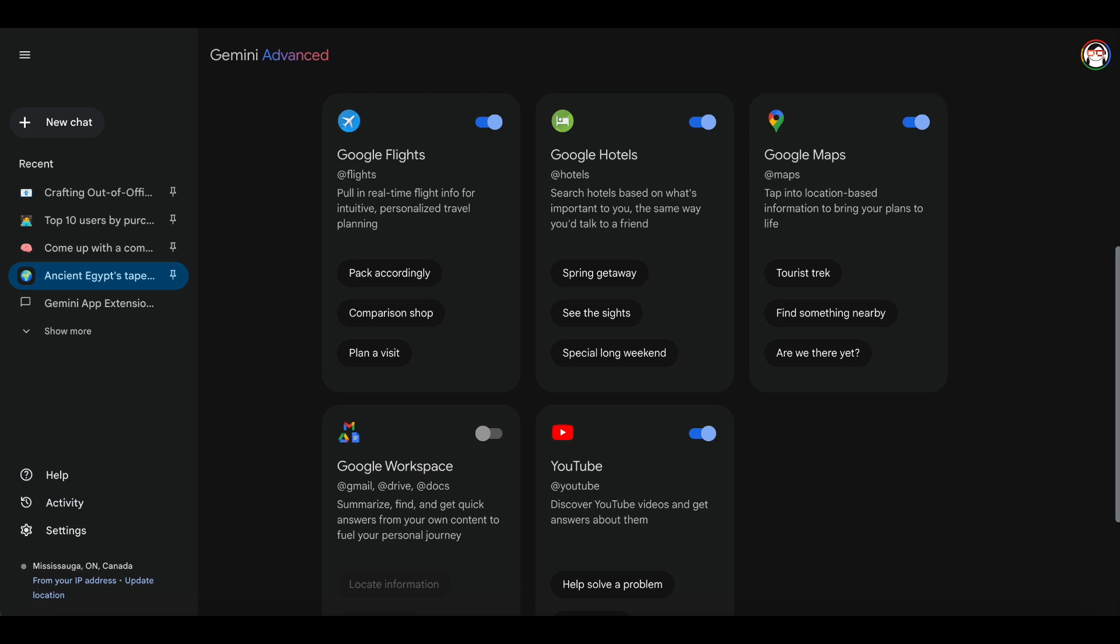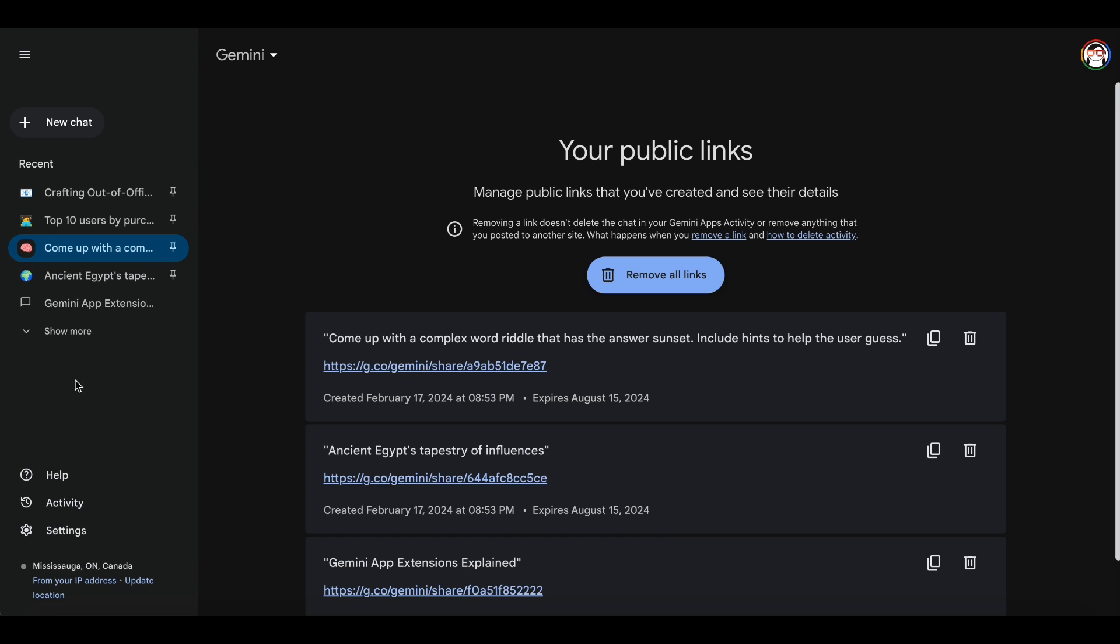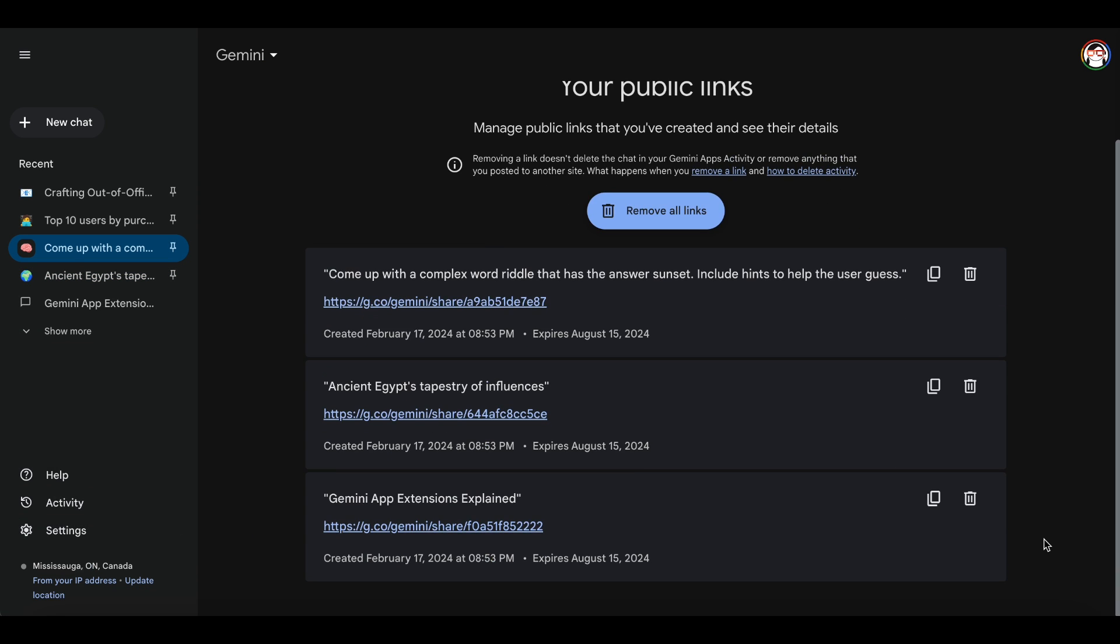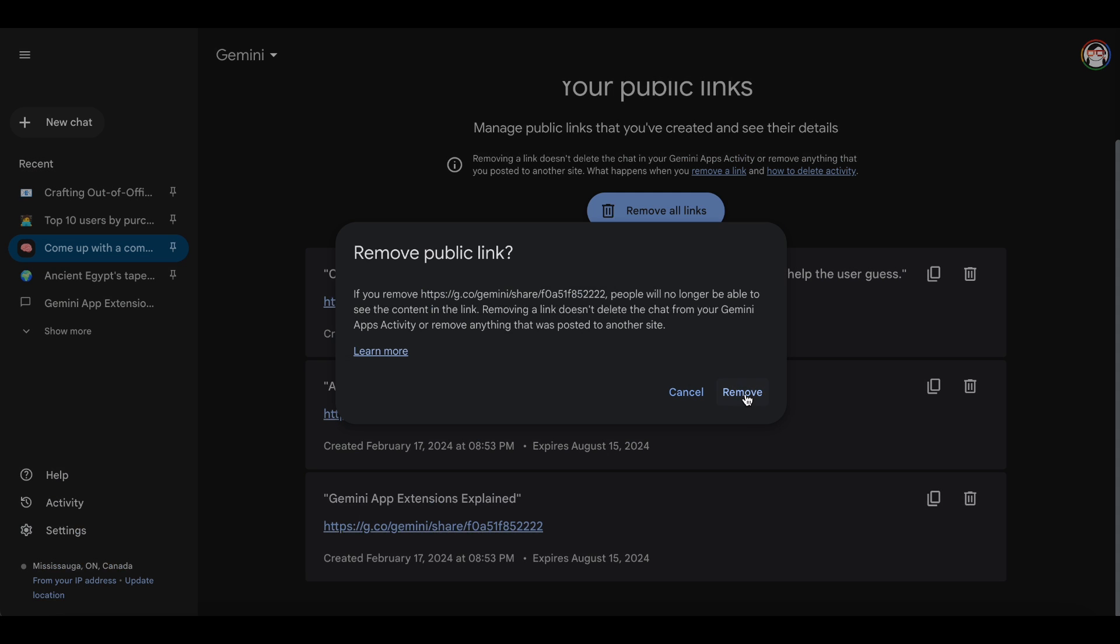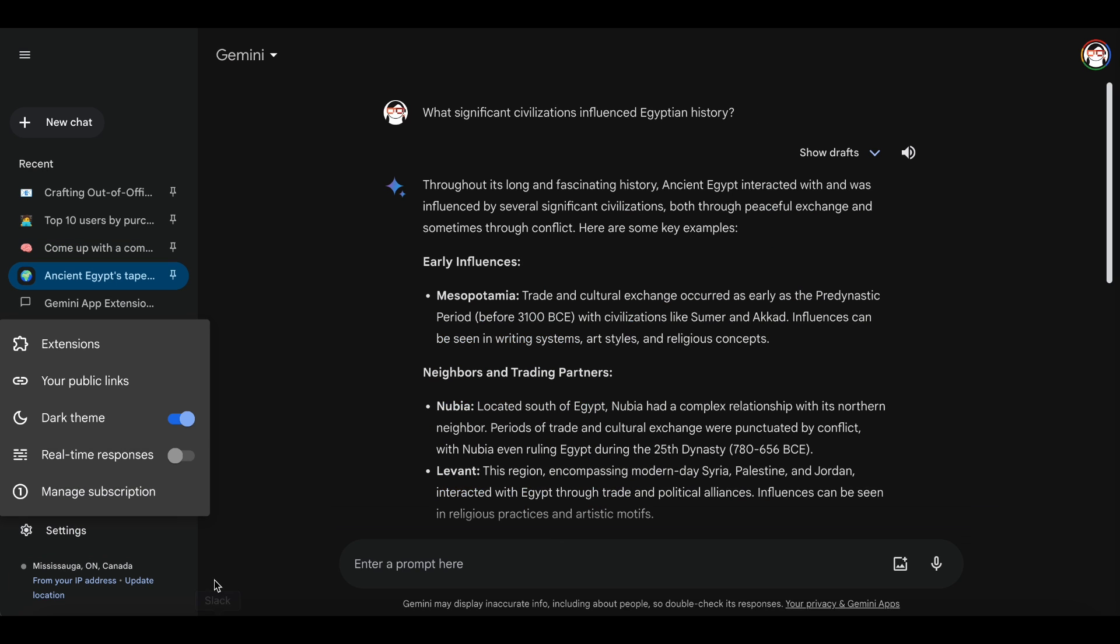We'll delve deeper into extensions in a separate video. The next option is your public links, where you can manage the public links you've created and view their details. Using the theme option, you can switch between light and dark themes.